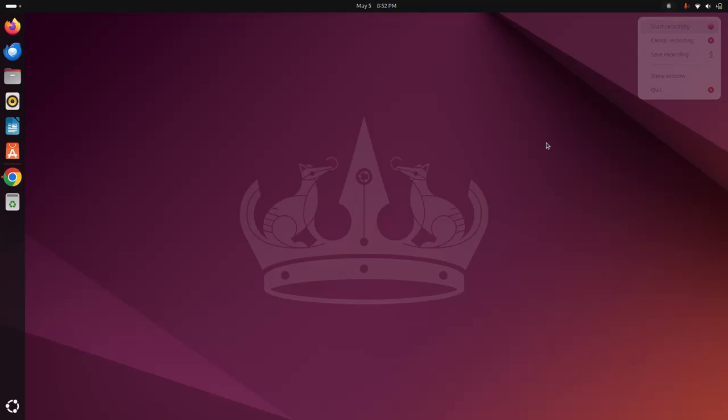In this video I will show how to install Angular on Ubuntu 24.04 LTS. So let's get started.